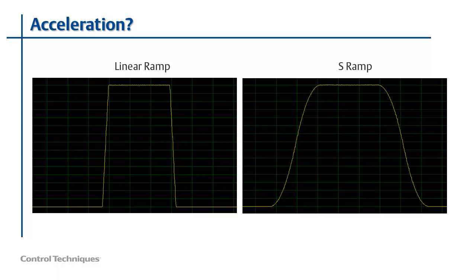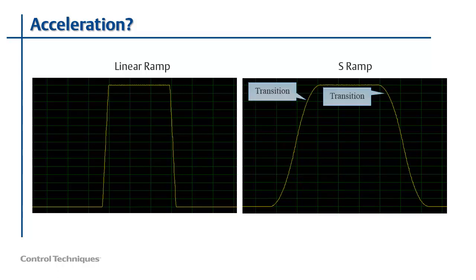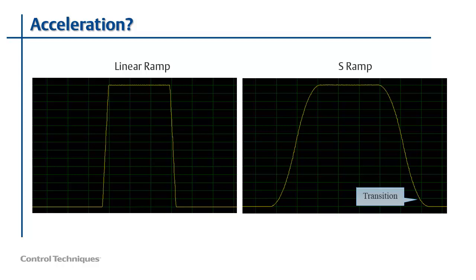Here is another oscilloscope trace that shows the same velocity change. However, this time I'm using an S ramp. Notice that with the S ramp, the transition areas of the trace are more rounded and gradual when compared to the linear.